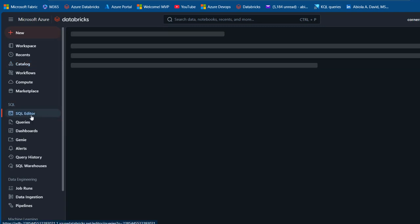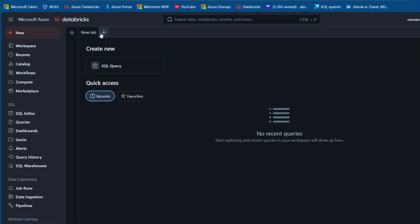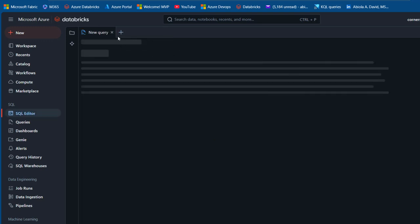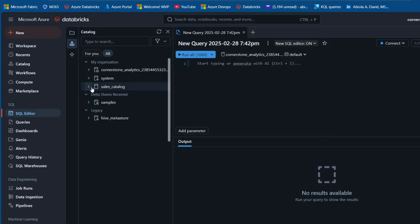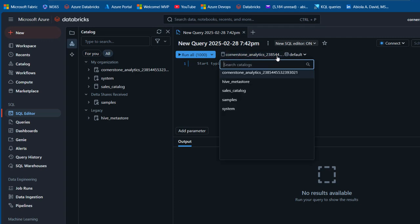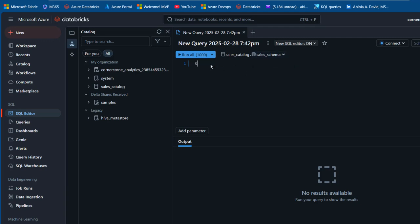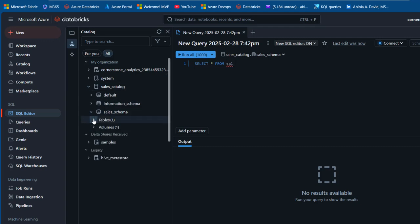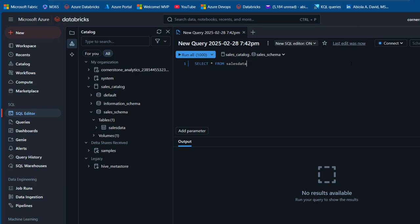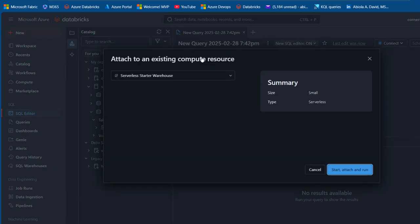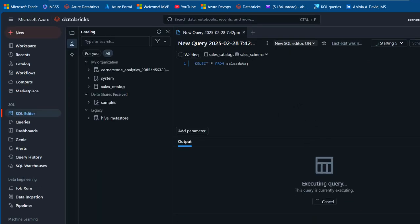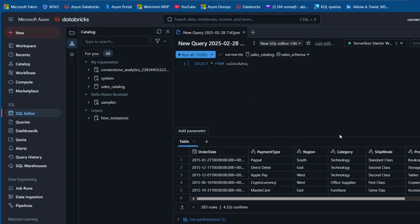I can also use the SQL editor to verify. I'll open a new tab, set the catalog to 'sales_catalog' and the schema to 'sales_schema', then run SELECT * FROM sales_data. Attaching to the serverless starter compute and running the query returns the data successfully.